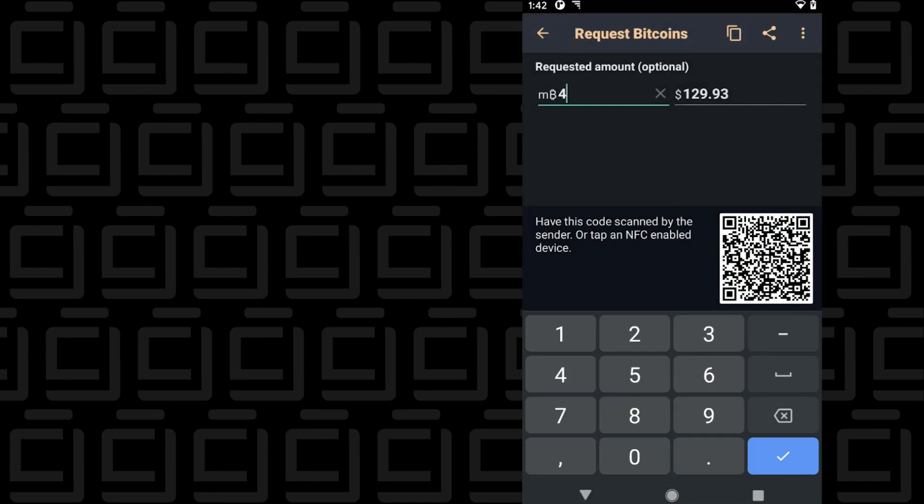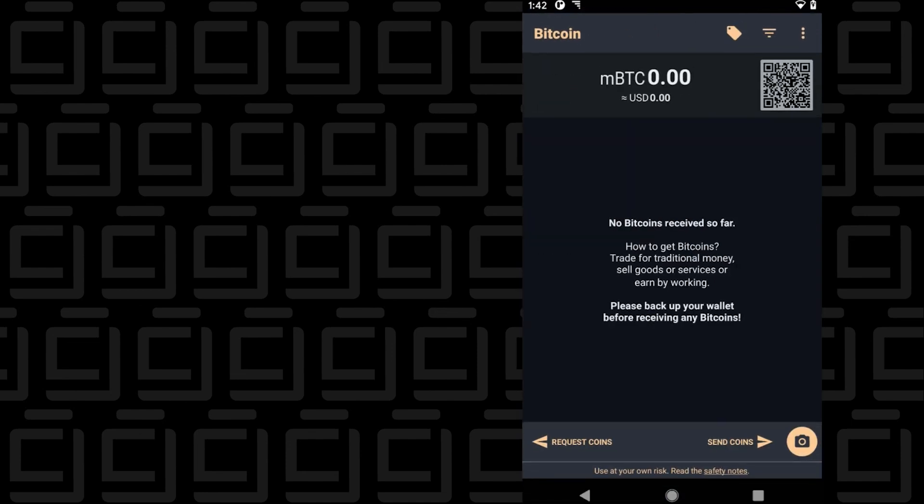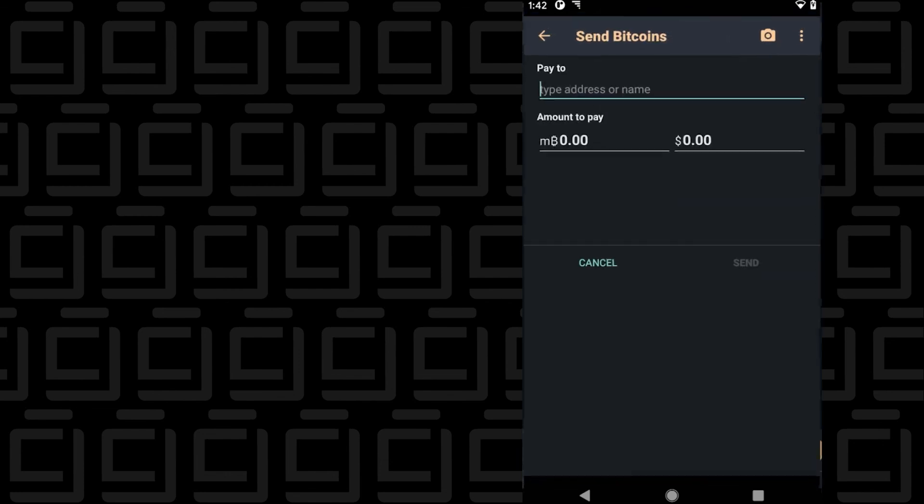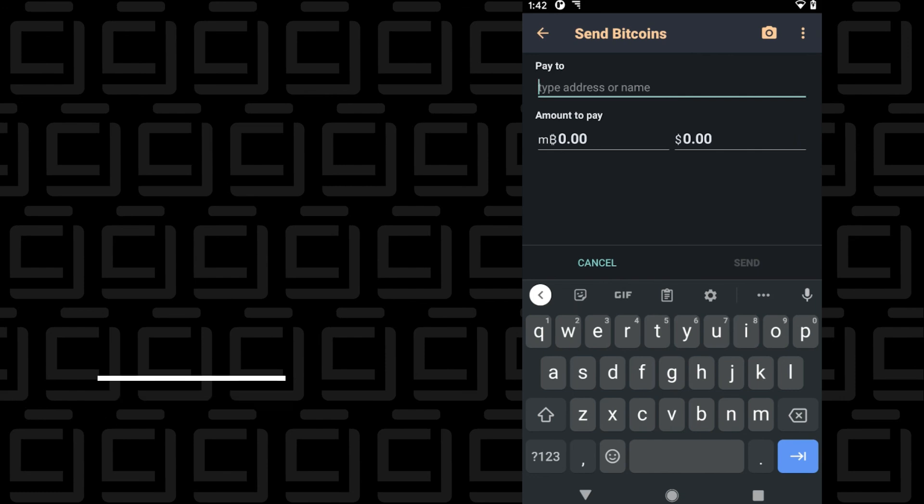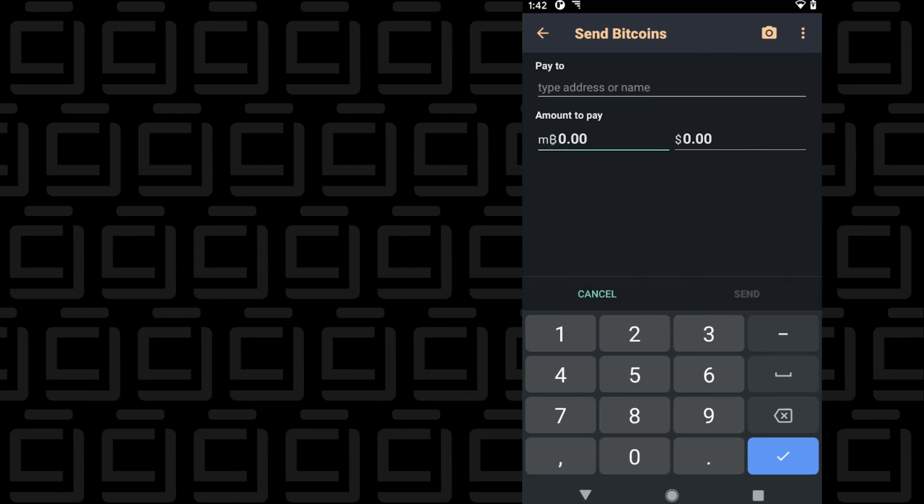Now, if you want to send coins, you can tap on send, and this is where you can put in the Bitcoin address up here at the top, and then below you can put in the amount that you want to send. It doesn't take very much; you basically can just click on send and complete the transaction.